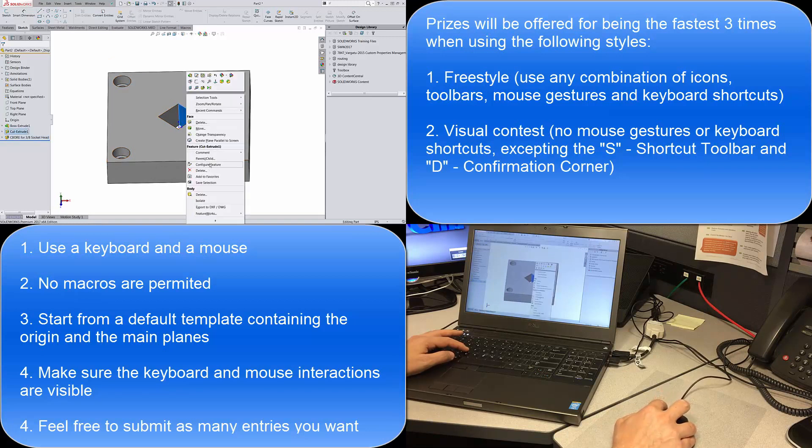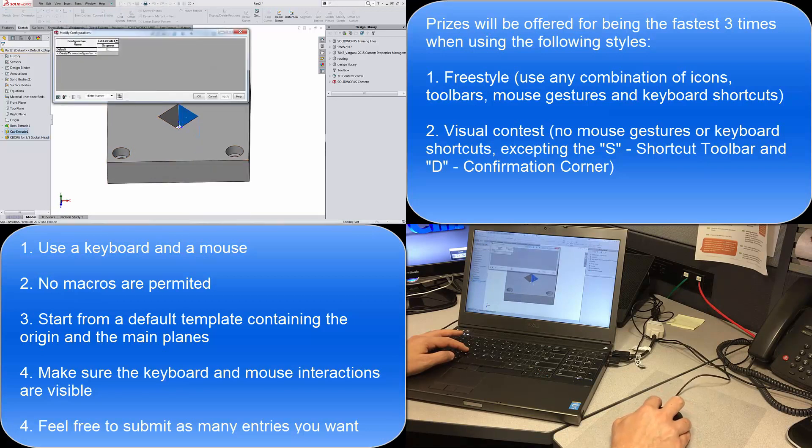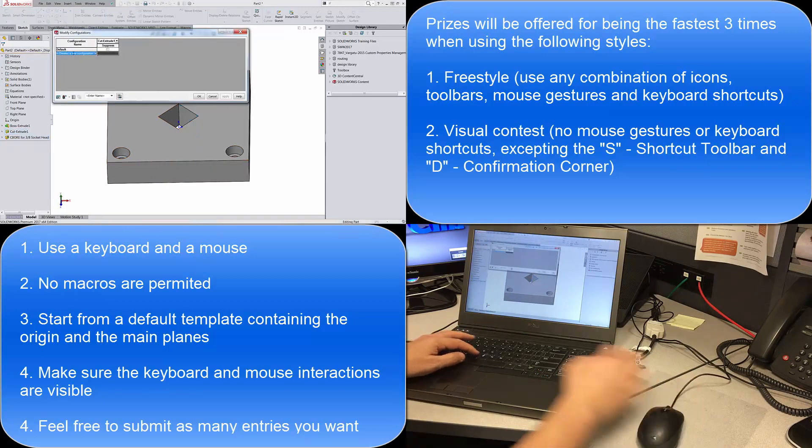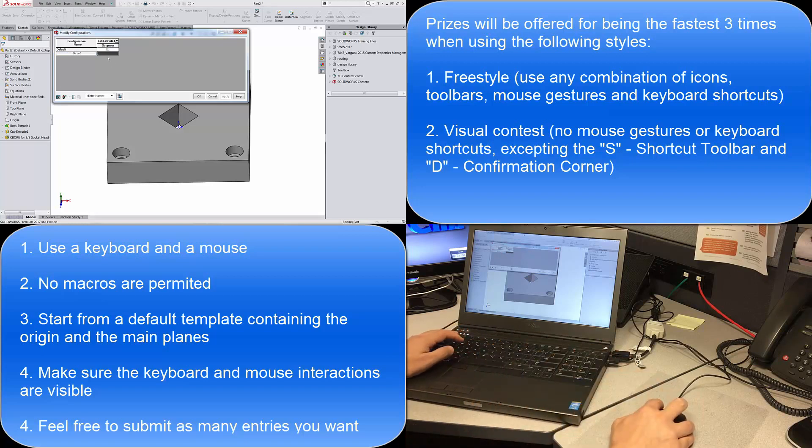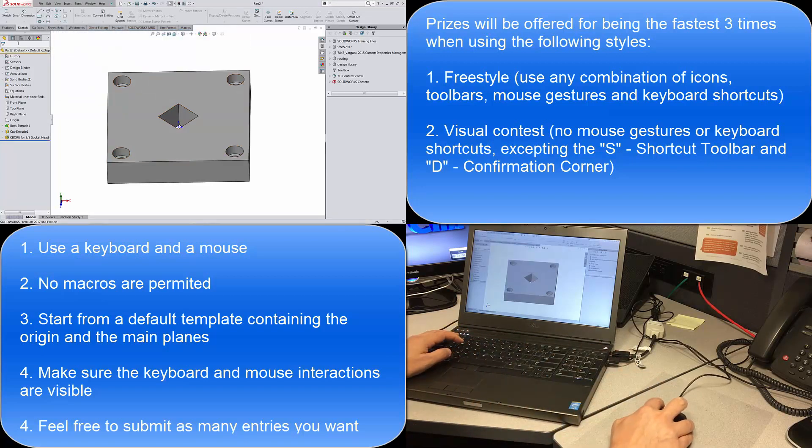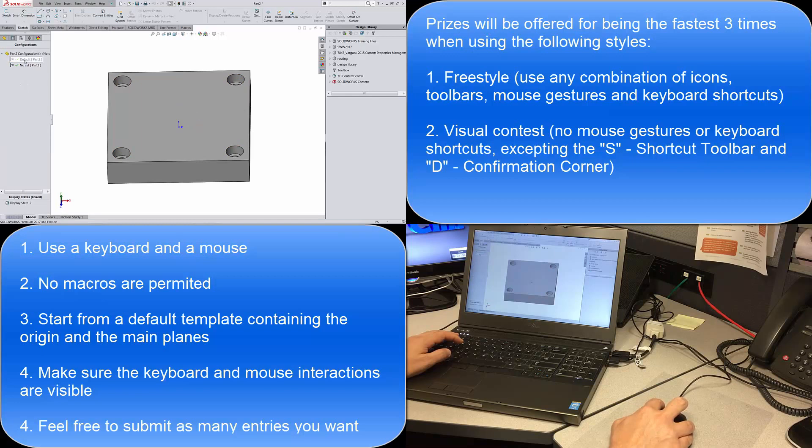Now let's just configure the feature. I'm going to create a new configuration called no cut. Well this is going to be suppressed. And at this point the job is done. We stop the clock.